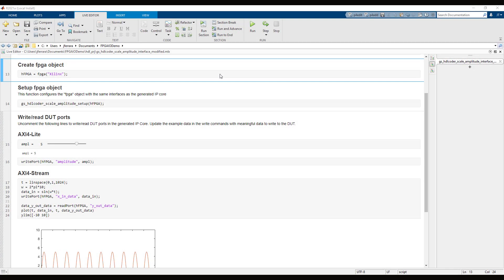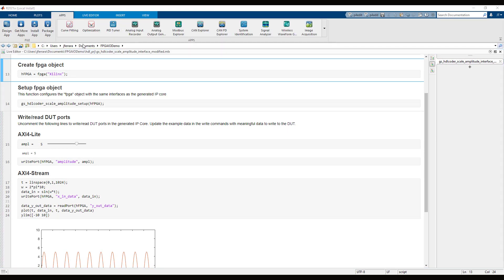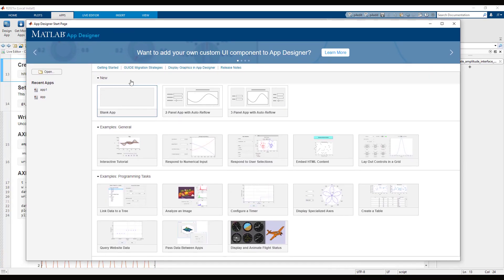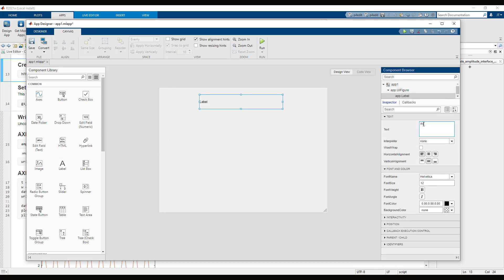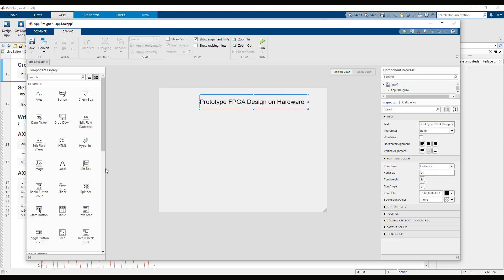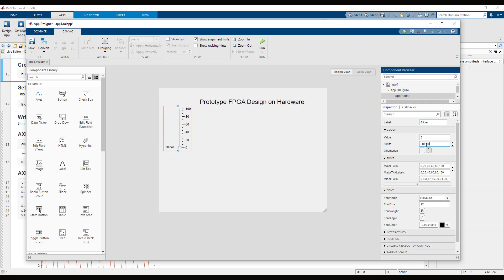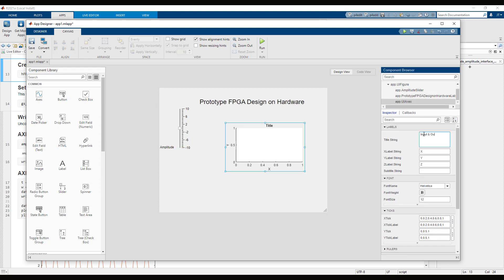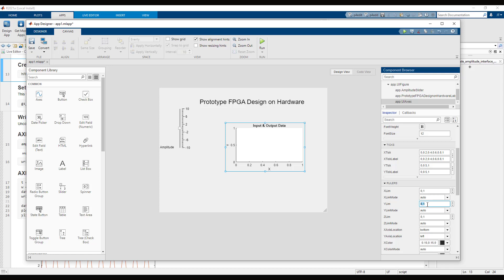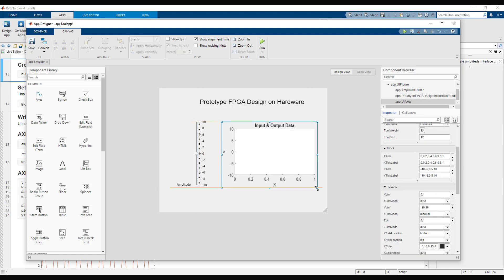We can recreate the same behavior in a standalone app using App Designer. You can launch App Designer from the MATLAB toolstrip to start designing an app. Begin by adding components to the app from the component library. We start by adding a title, then a slider and a set of axes. Use the inspector side panel to update the properties for each component.